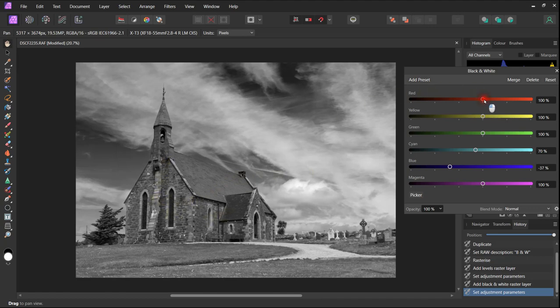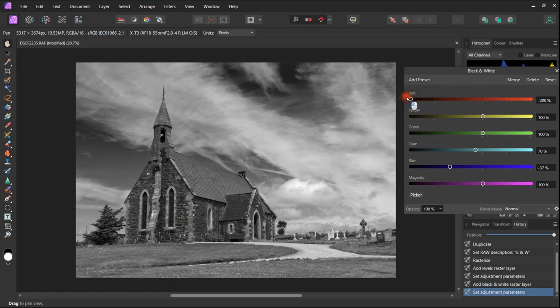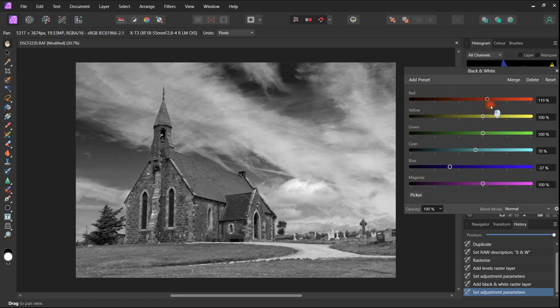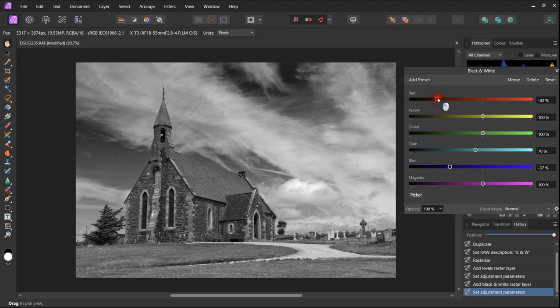Other color adjustments in this case are minor. The red adjustment makes a little bit of difference to the stone work of the church, so we will make a small adjustment to that.